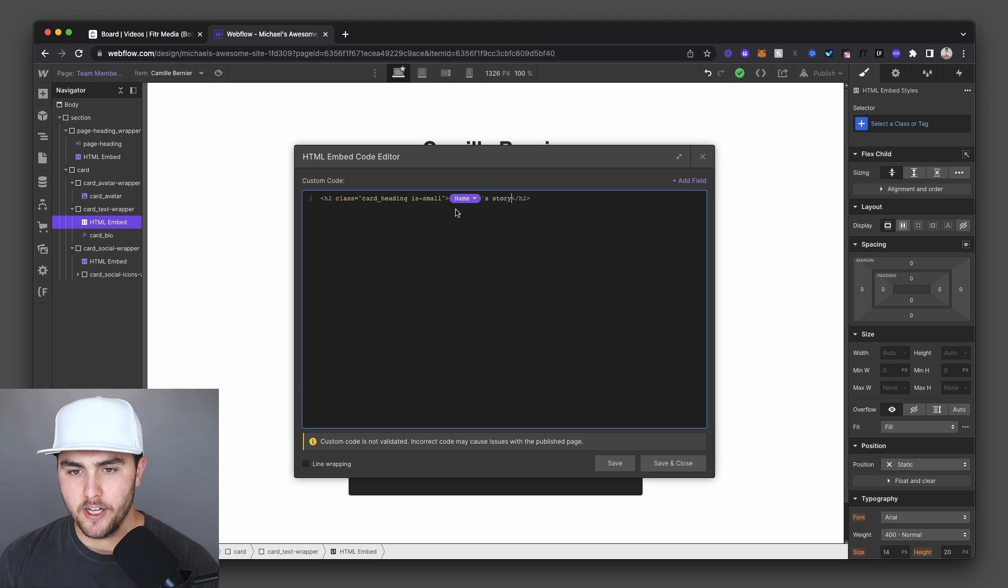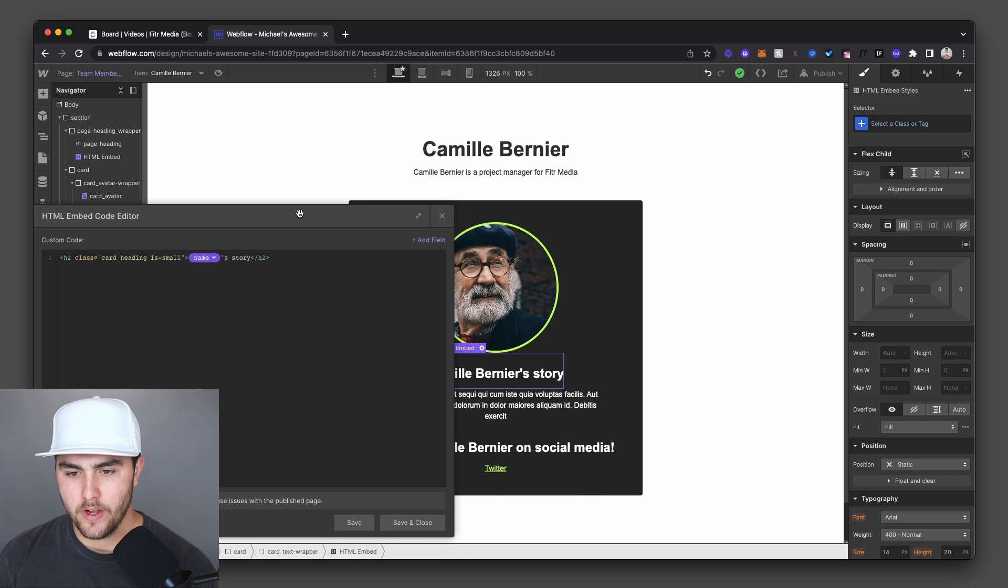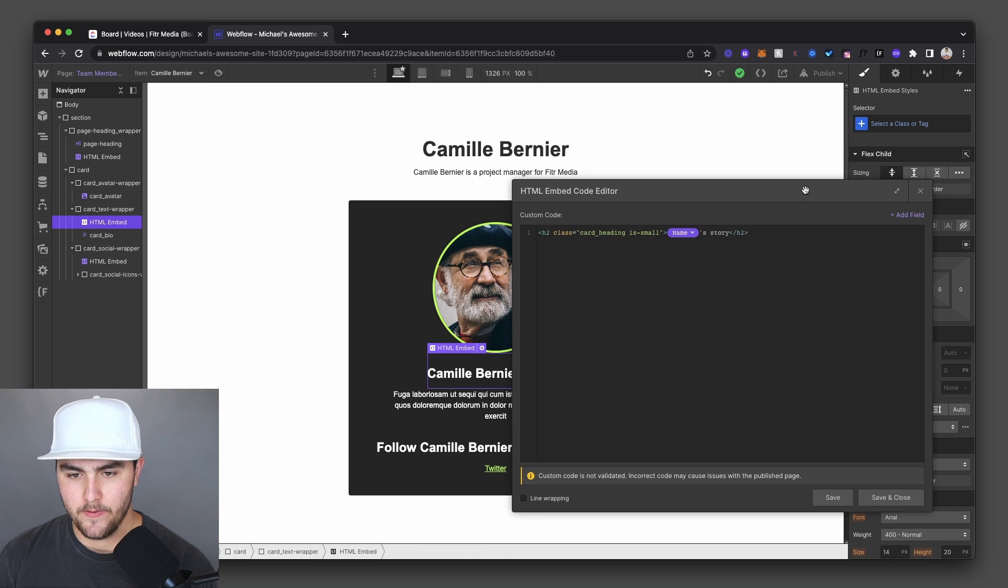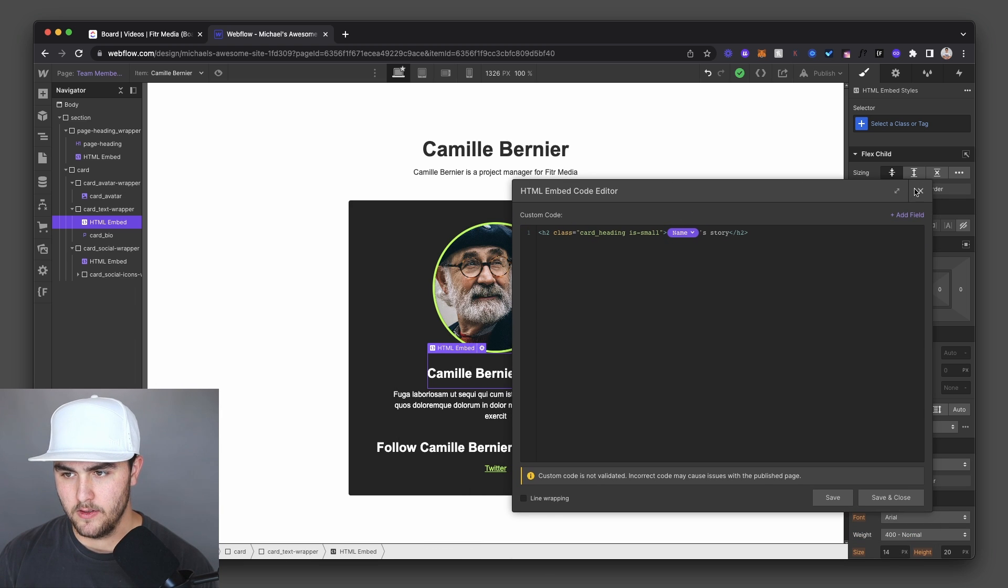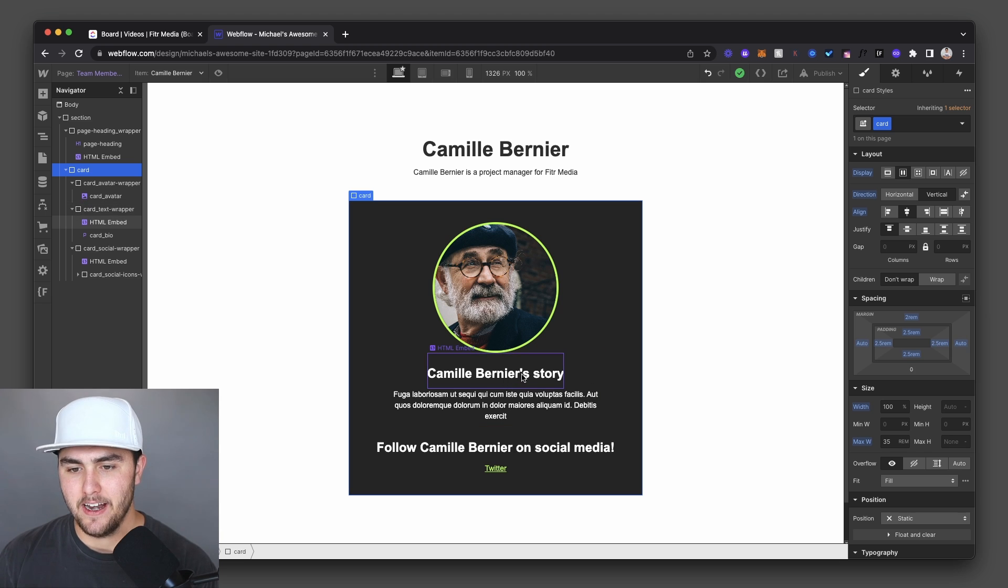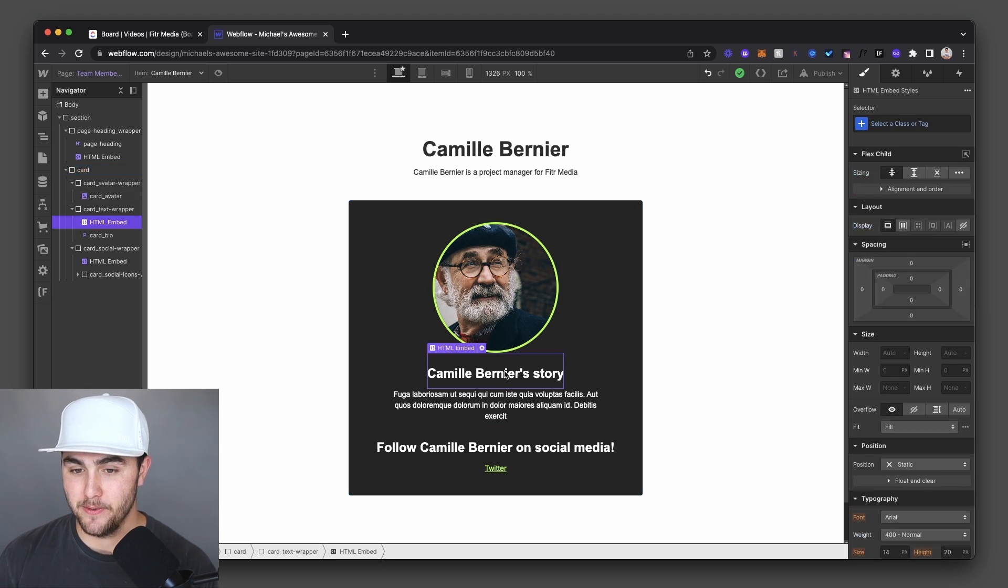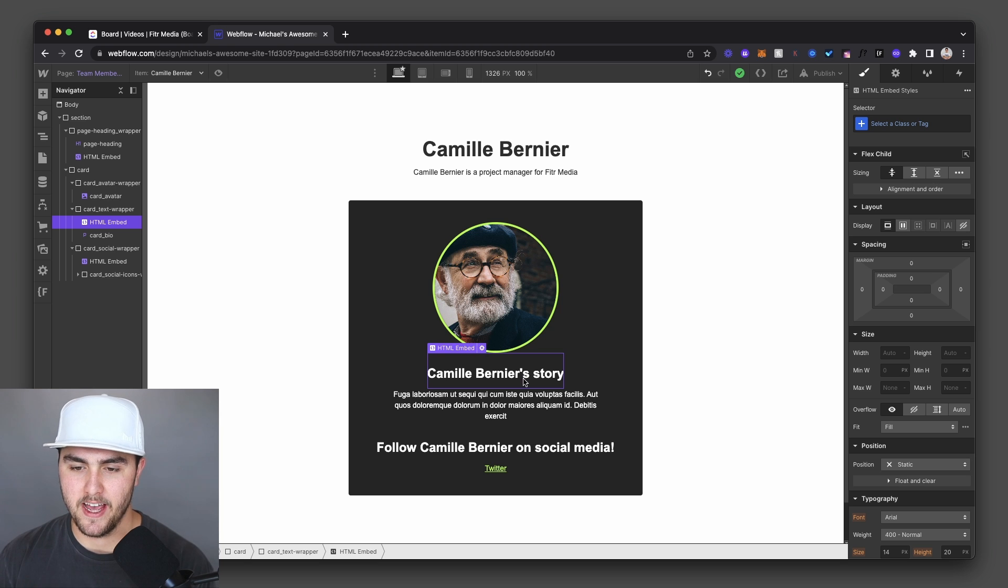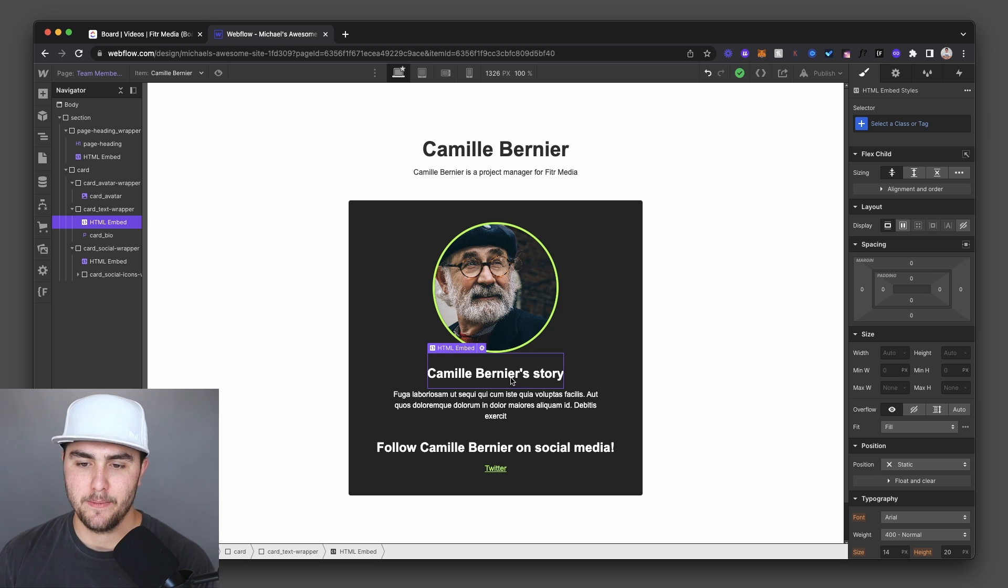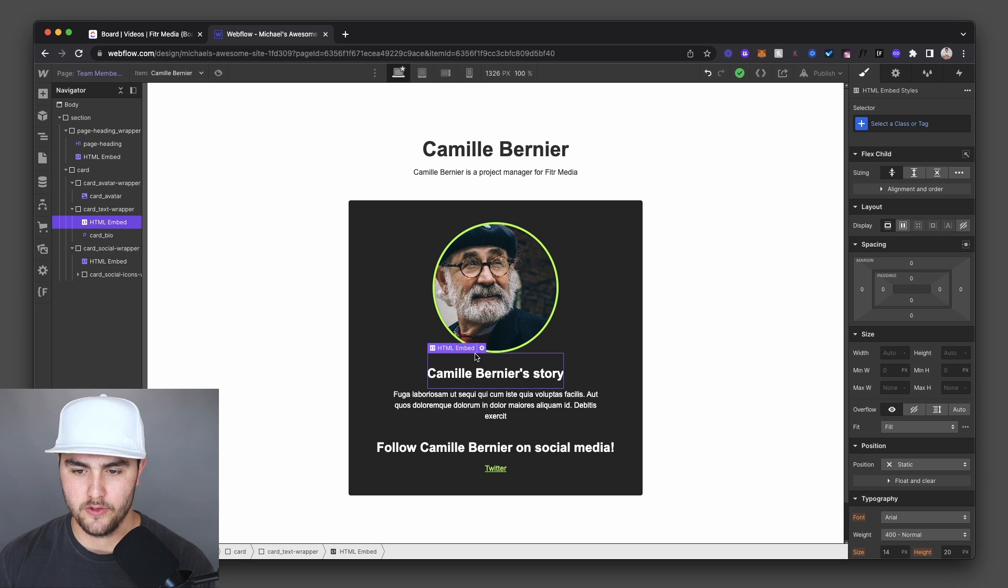Now really quickly, this one we had, let me resize this. I'll just close it. So this one we had an apostrophe S. Now there is no apostrophe S in the CMS. So this is how you can add an apostrophe S to a CMS field, like someone's name right here, Camille's story.